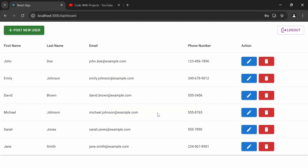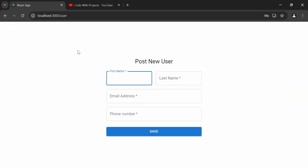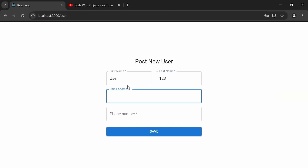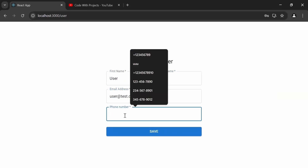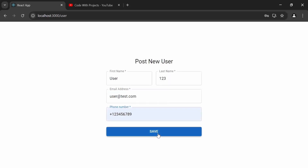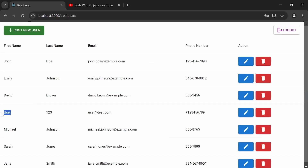On the top of the dashboard page we have two buttons: on the left a button with the caption 'Post New User', and on the right a logout button. I'm going to click on the 'Post New User' button which navigates us to the post new user page. Here I'm adding a first name, last name, email as user@test.com, and a phone number, then clicking the save button — the user is posted successfully and it navigates back to the dashboard.